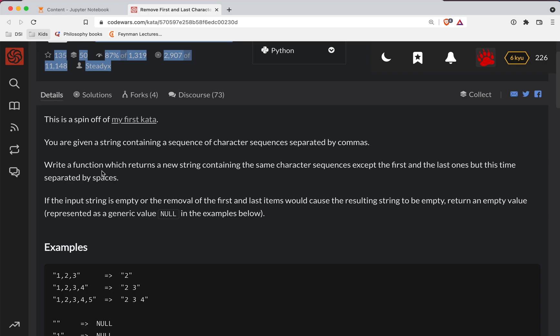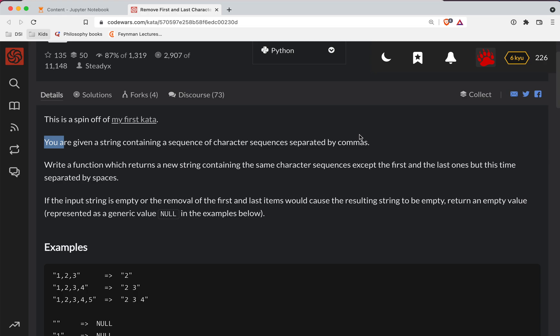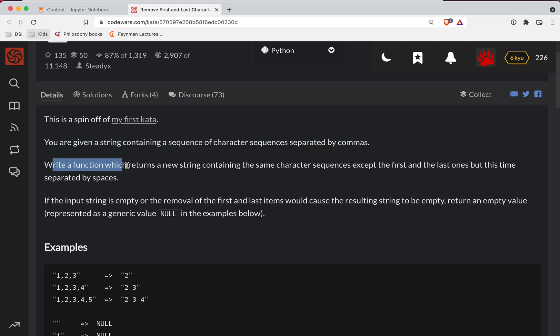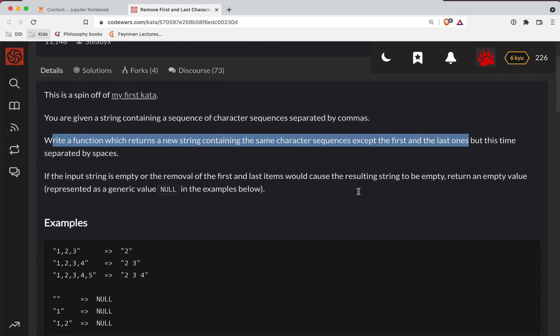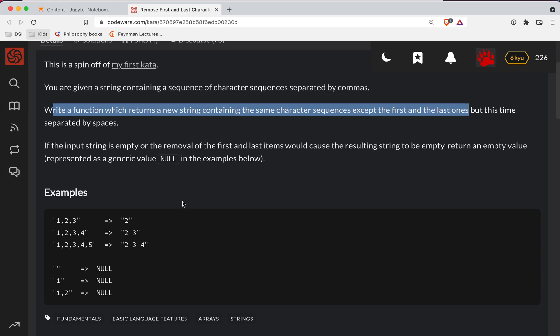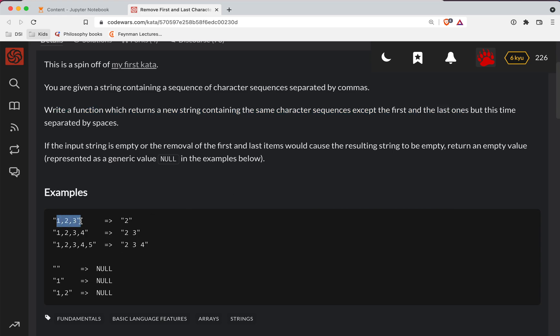All right, so what we're going to do is you're given a string containing a sequence of character sequences separated by commas. You write a function which returns a new string containing the same character sequences except for the first and last ones, but this time they're separated by spaces. So it looks like what's happening here is you cut out the first and the last items in the list, and then we want to basically join the other ones with spaces instead of commas.